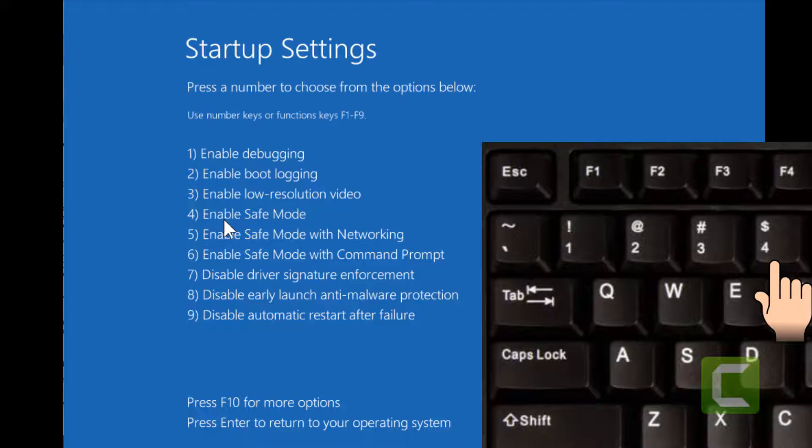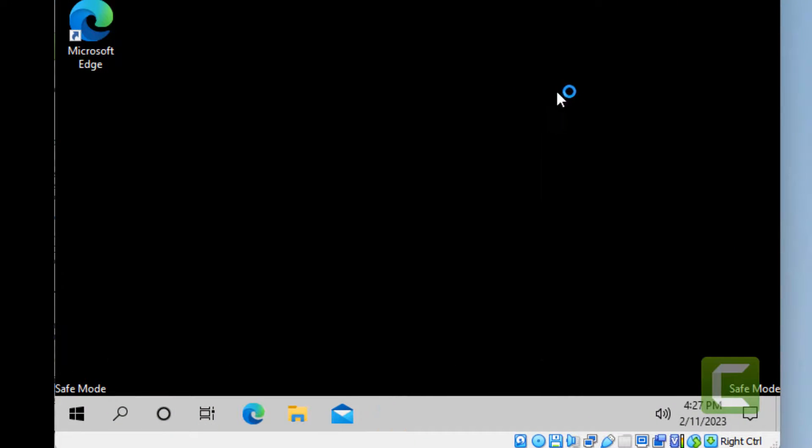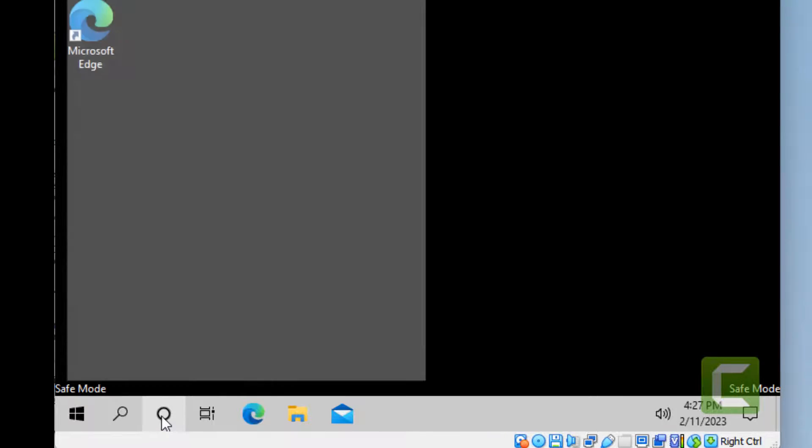Now you will reach the startup settings screen. You have to press 4 from your keyboard. Now you have logged into Safe Mode on your computer.